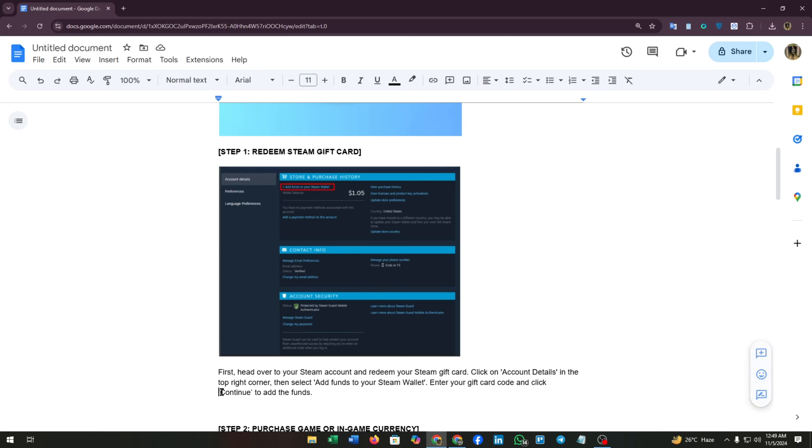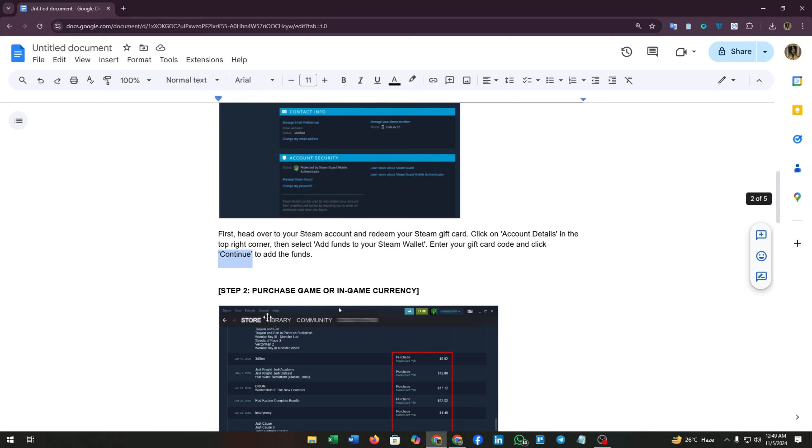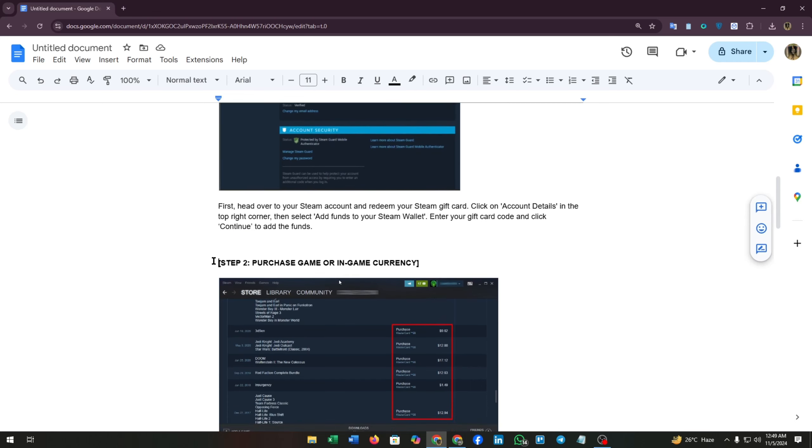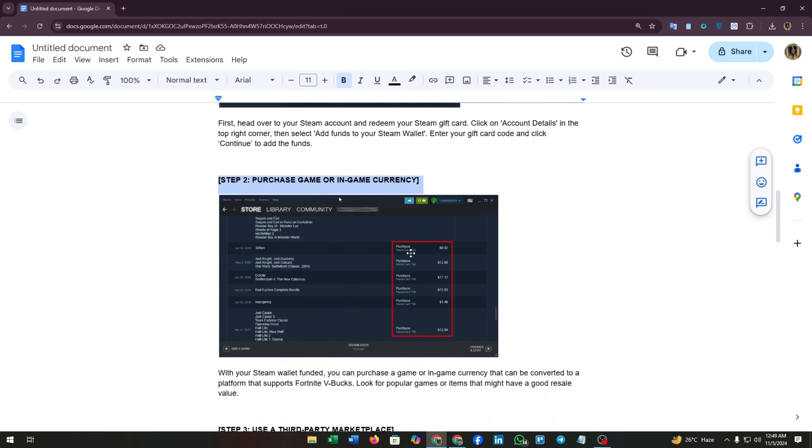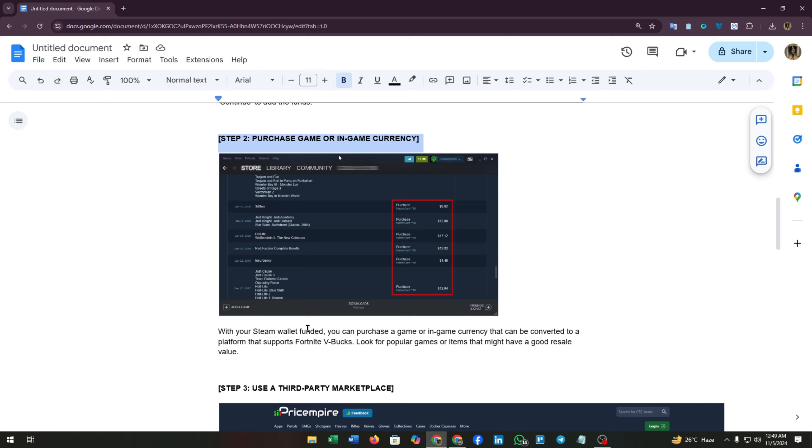Step two is purchase game or in-game currency. With your Steam wallet funded, you can purchase a game or in-game currency that can be converted to a platform that supports Fortnite V-Bucks. Look for popular games or items that might have a good resale value.